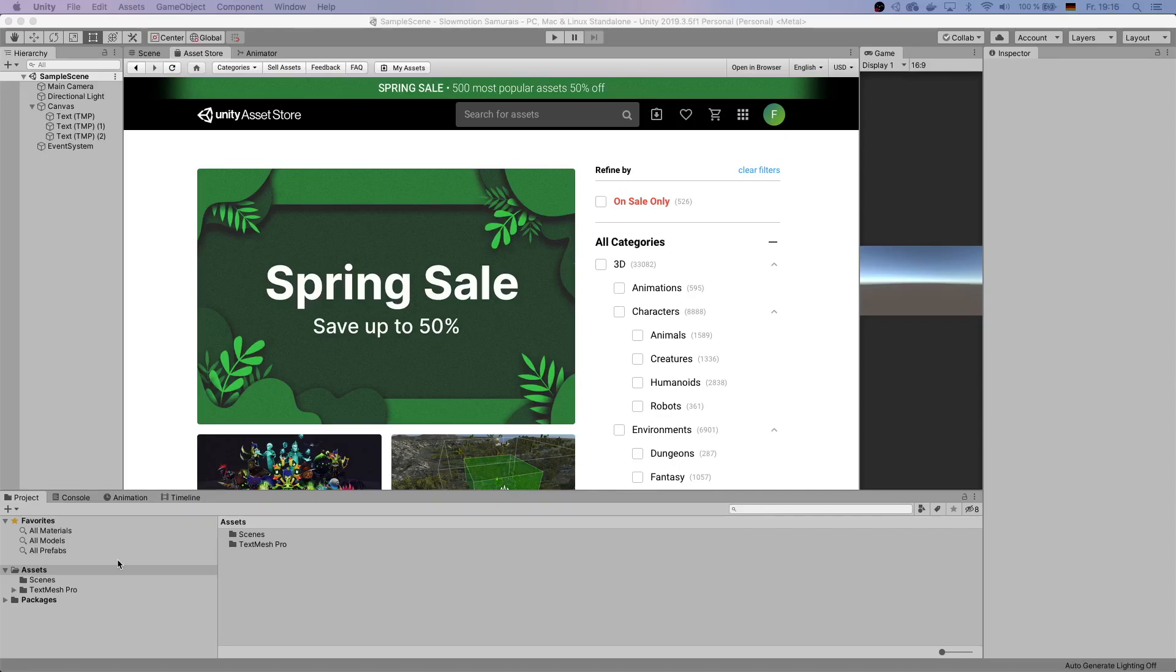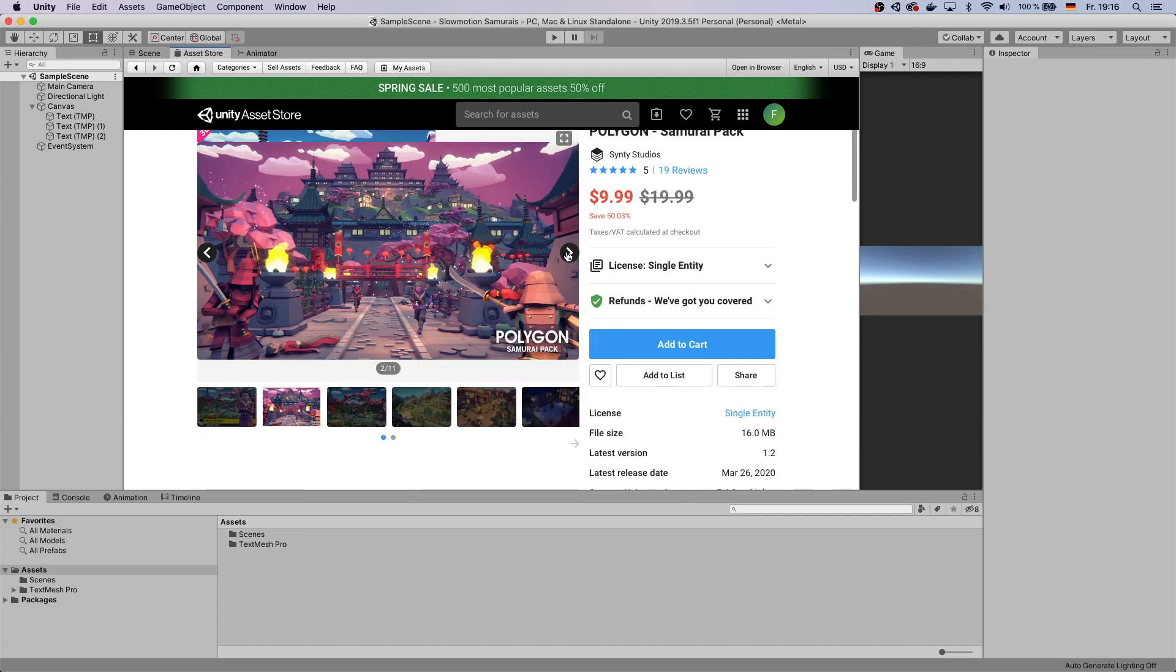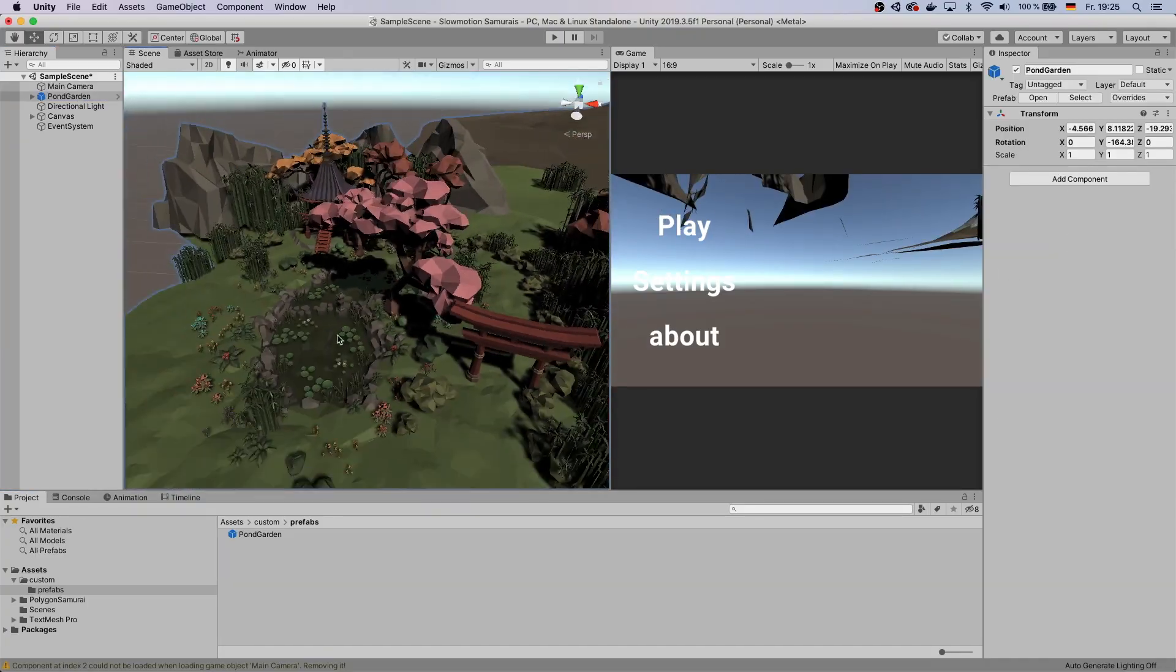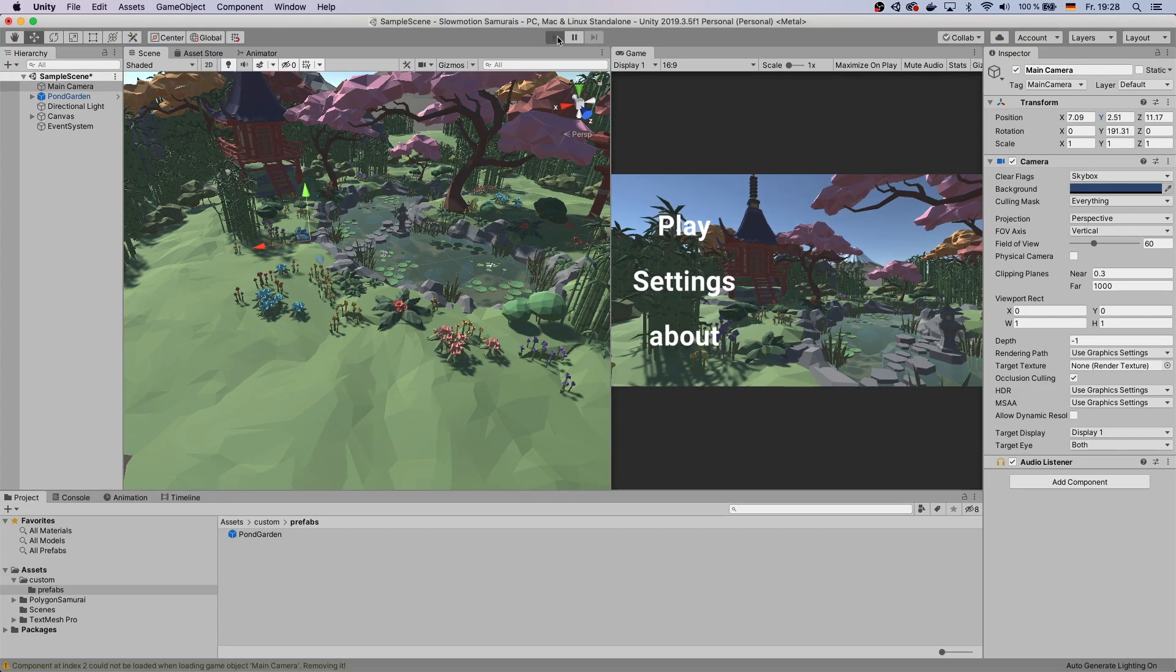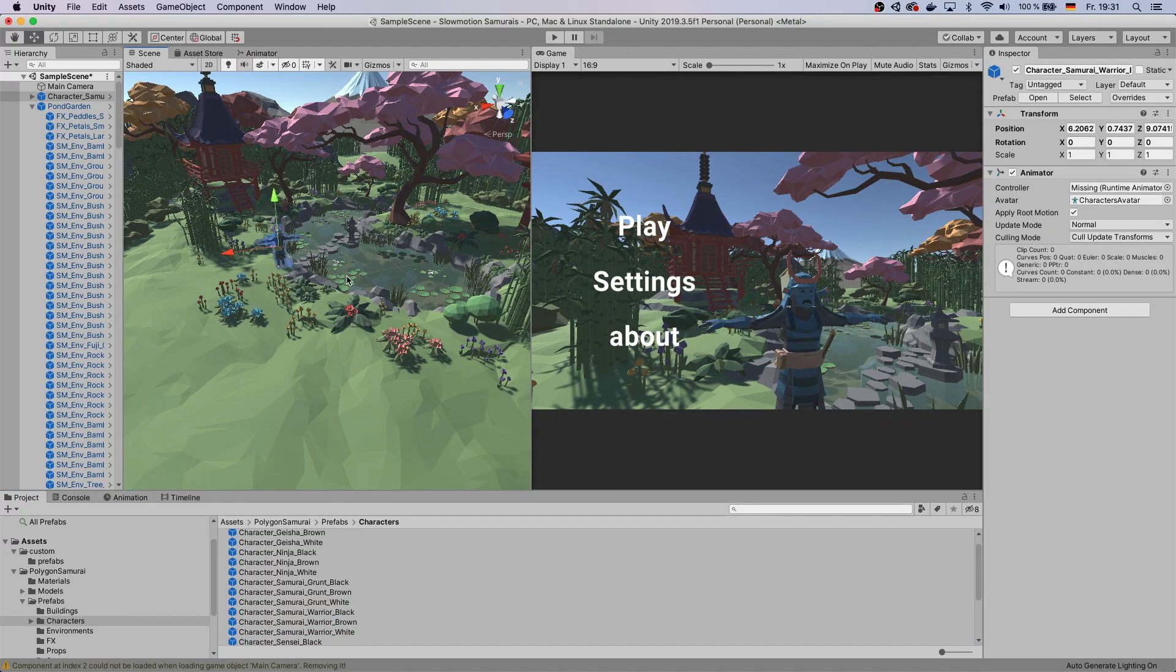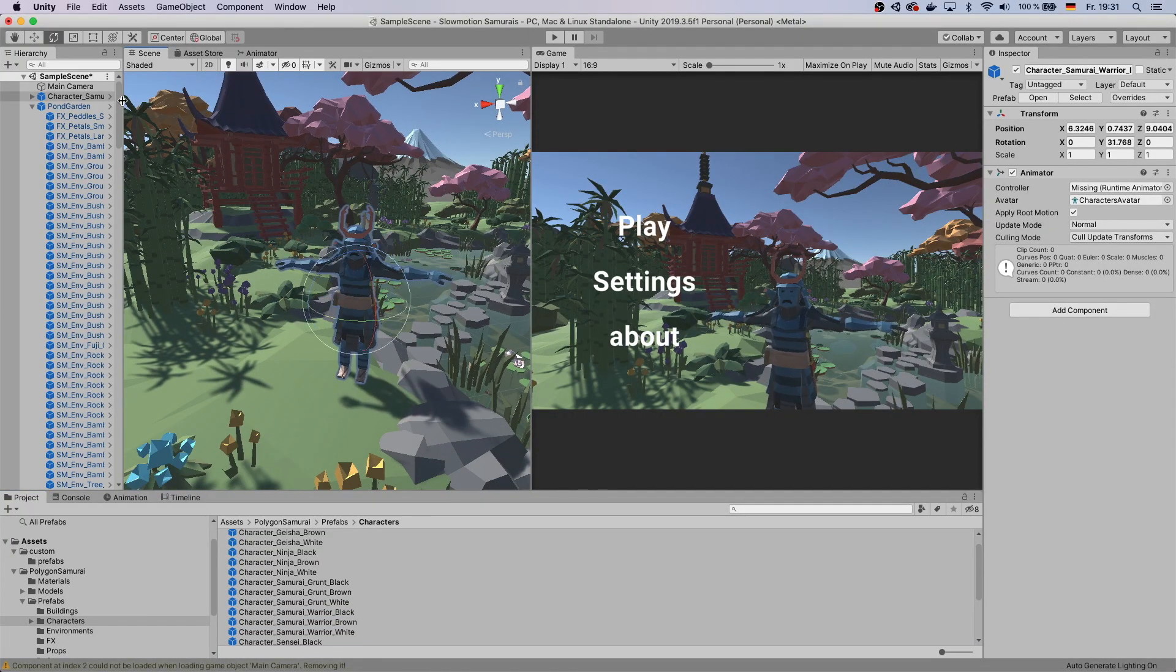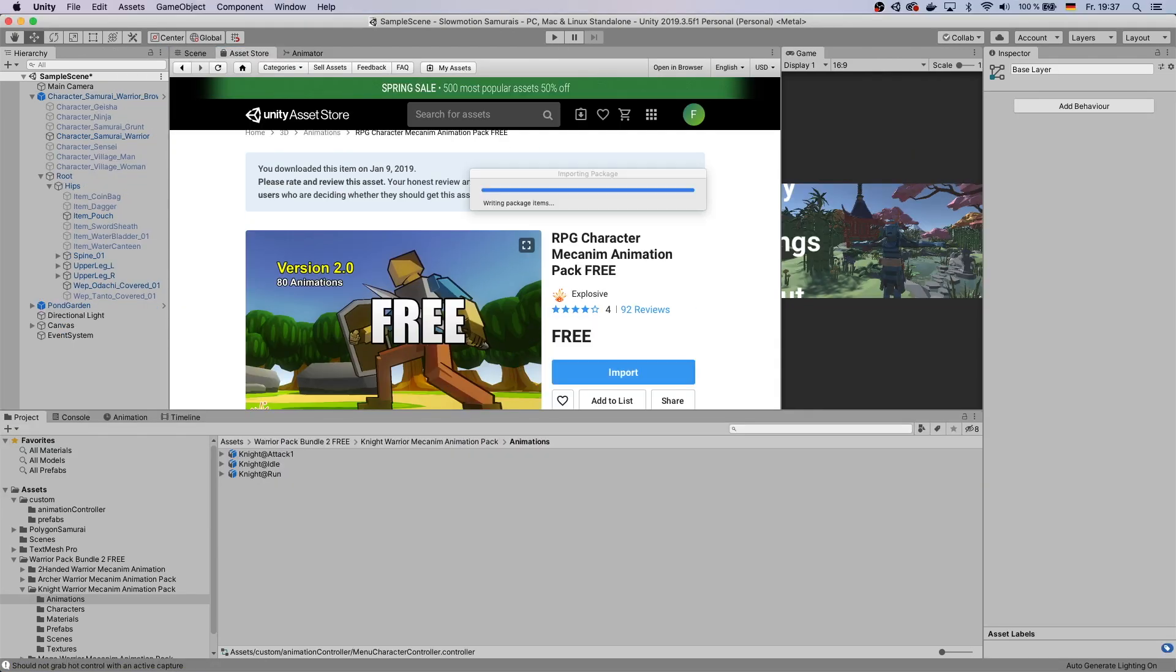Go to the asset store instead. Notice that there is currently a spring sale going on and purchase the asset file that fits your game. Link to this asset in description down below. Drag parts of that package into your scene, place it in front of your main camera so it shows up next to the menu you just created.